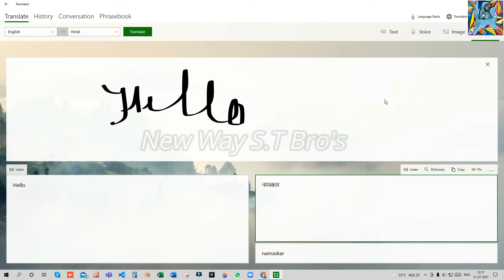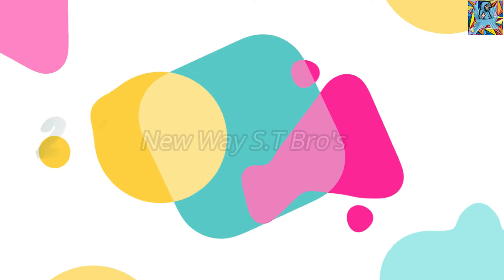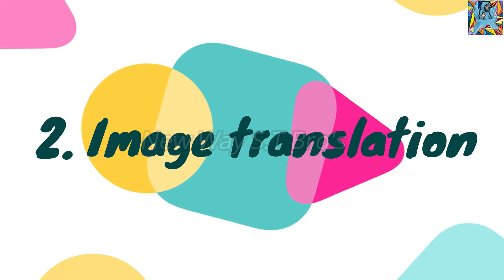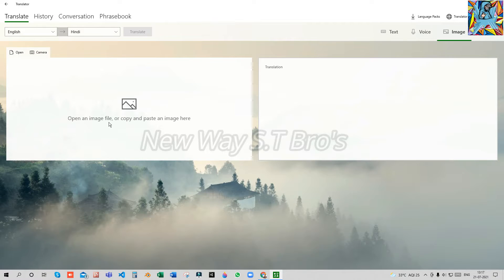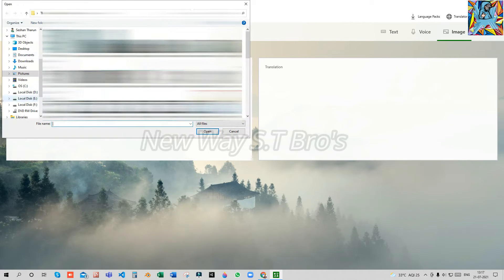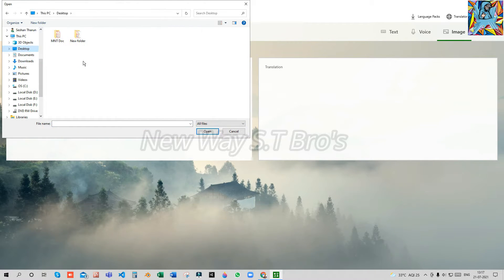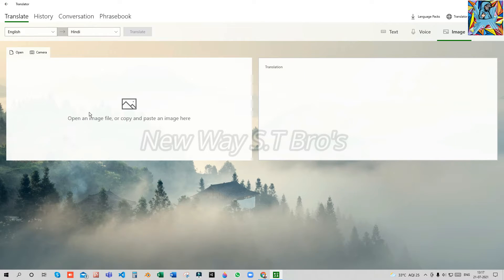This is the link feature. Now we can go to the image feature. What is the image feature? For example, you can download an image first, then open the image and select it.